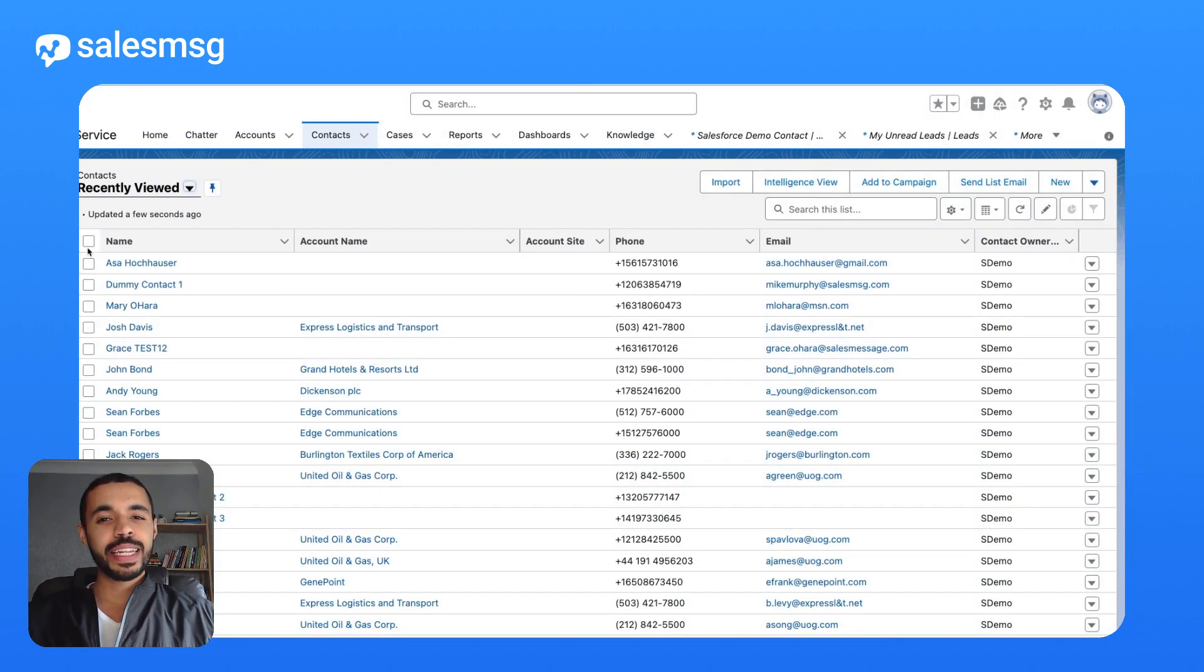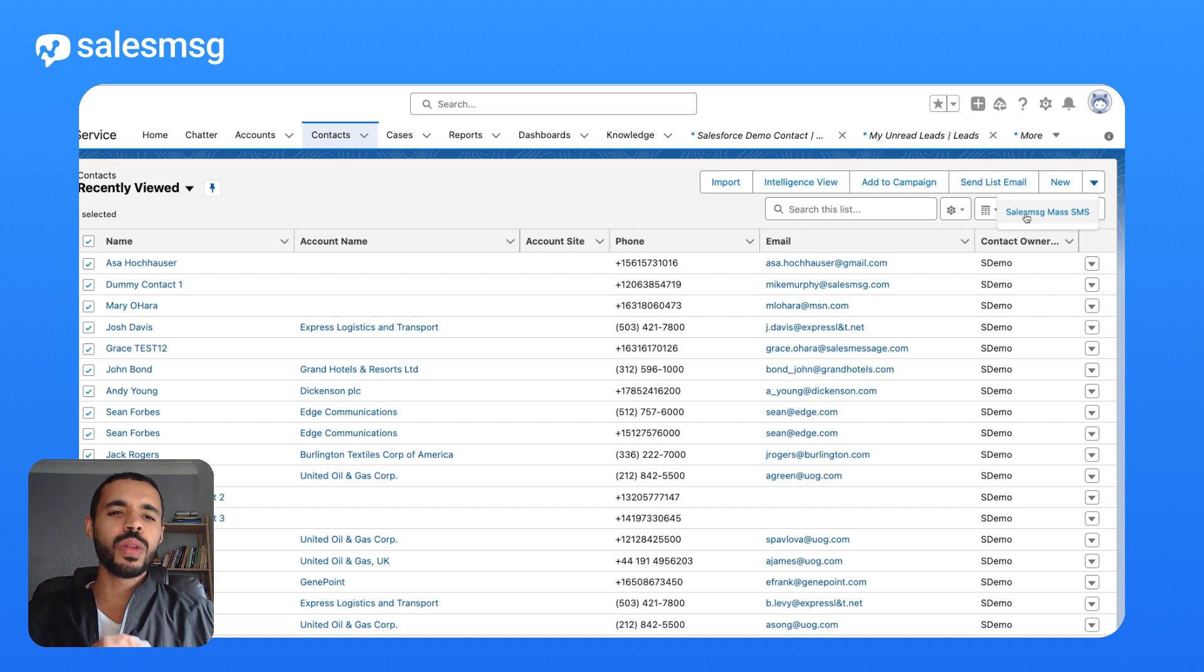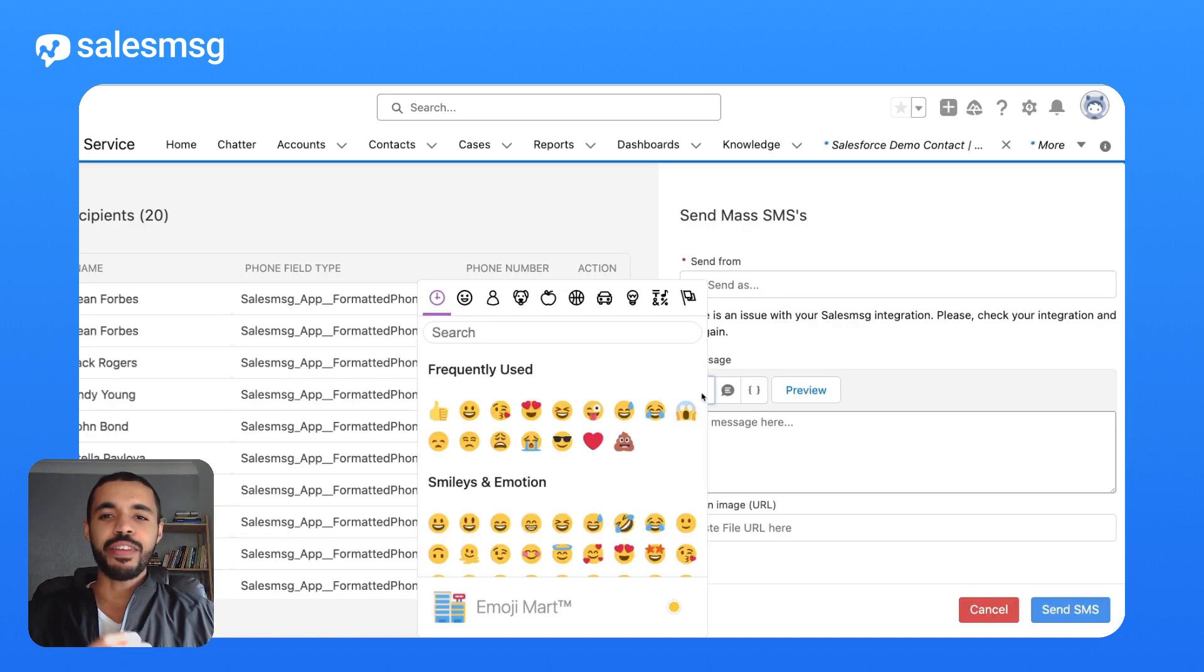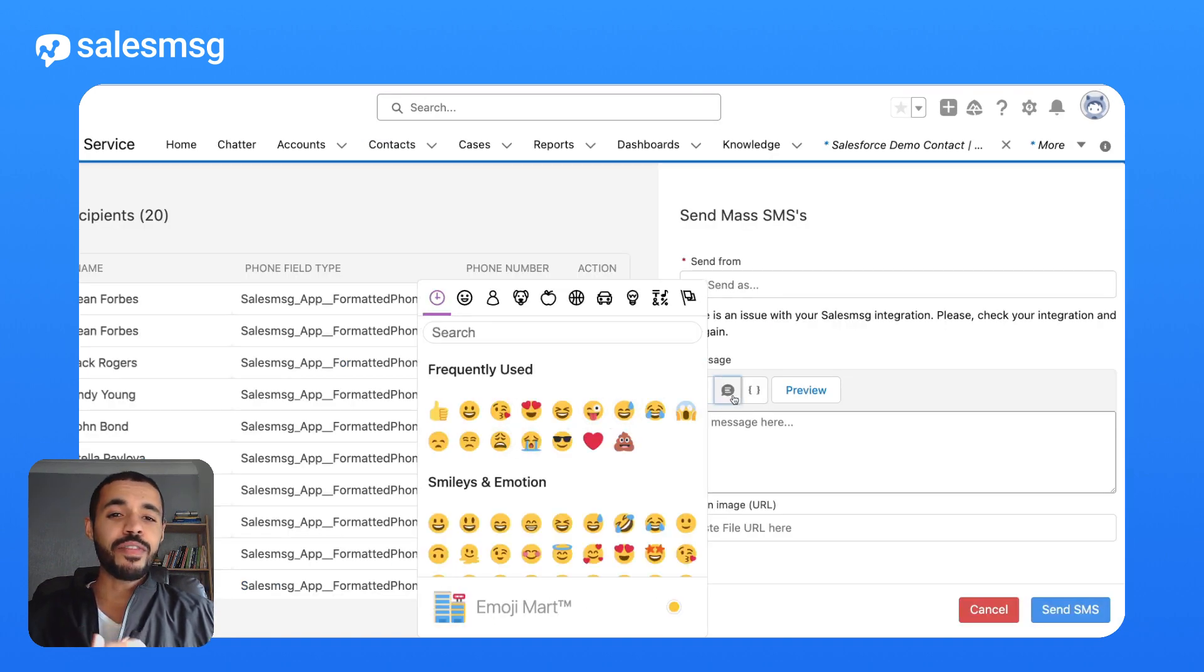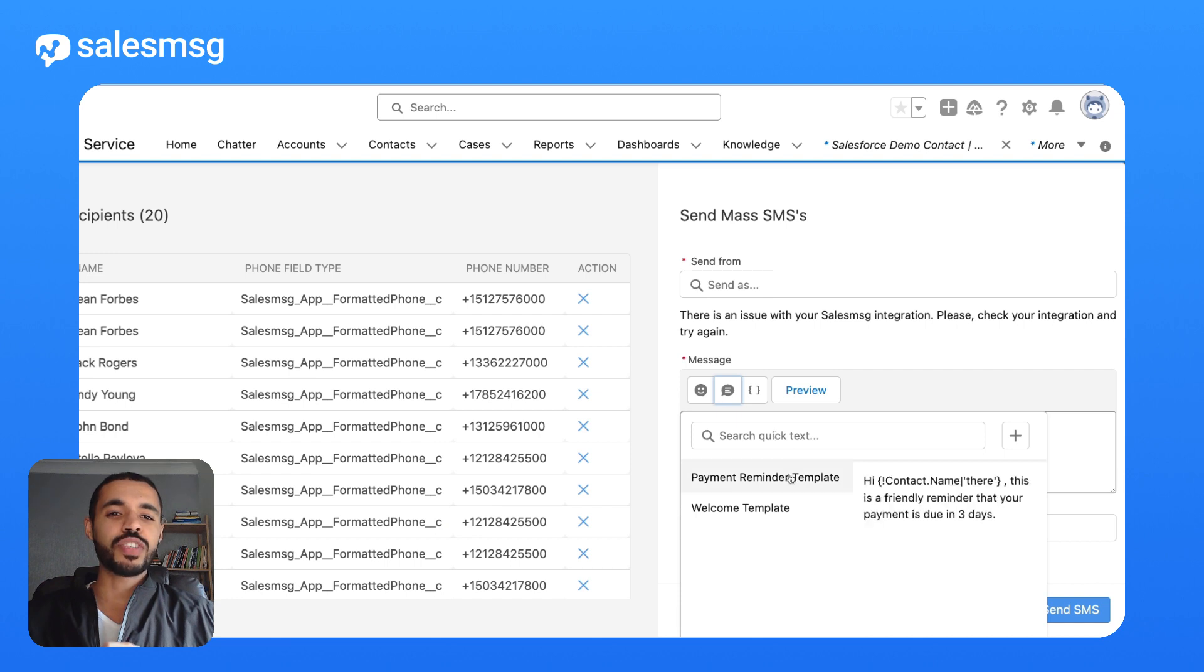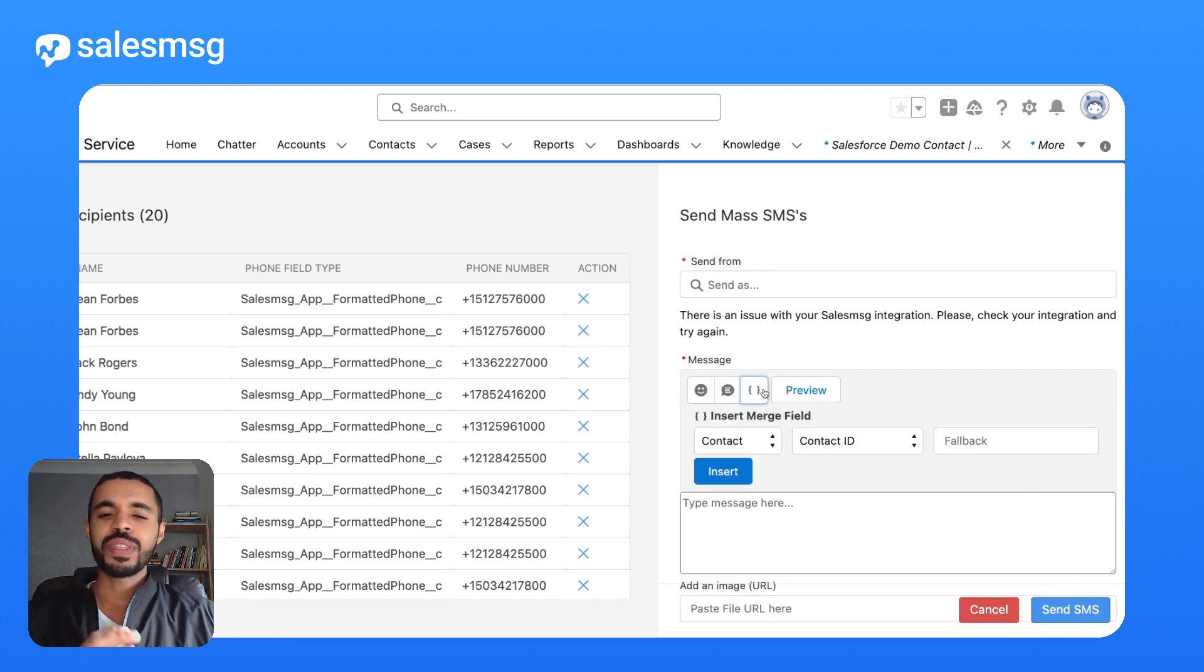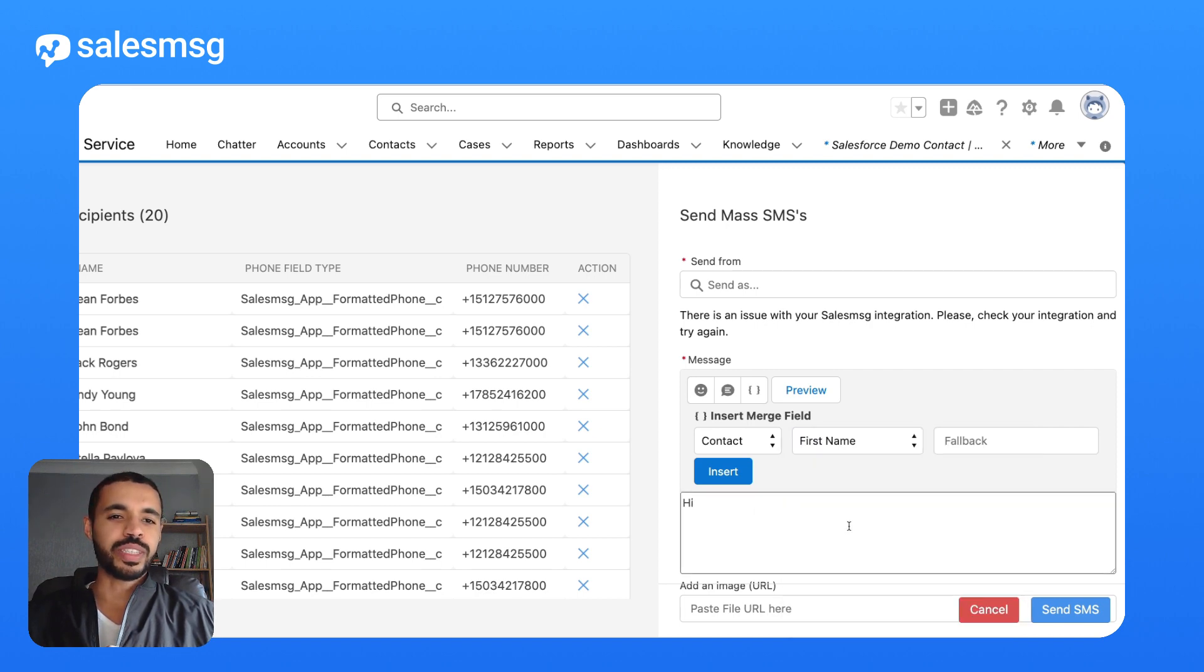Last but not least, sending mass SMS from Salesforce just got a whole lot better. Now, you can add a fun twist to your messages with emojis. You can leverage saved replies for quick and consistent communication. And for that personal touch, easily personalize your mass messages using merge fields with Salesforce properties.